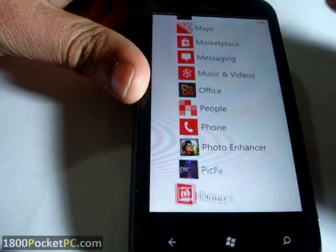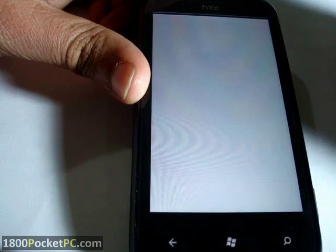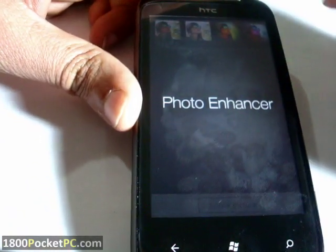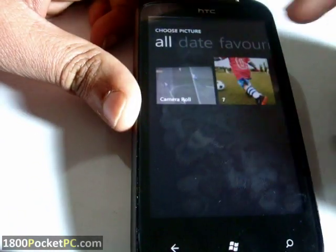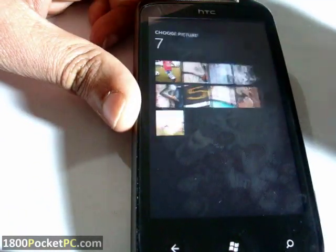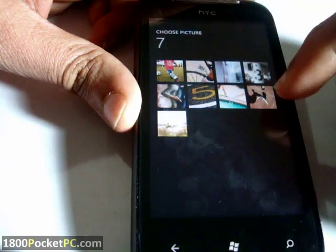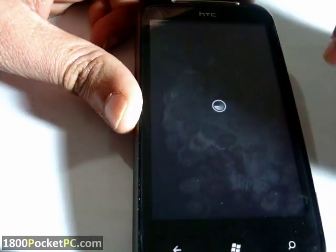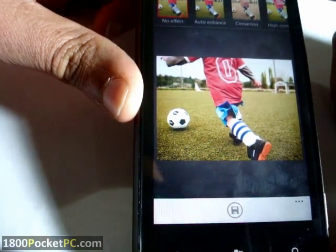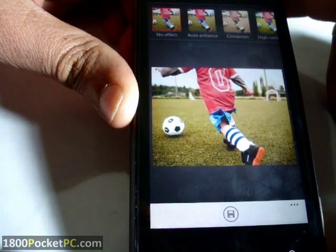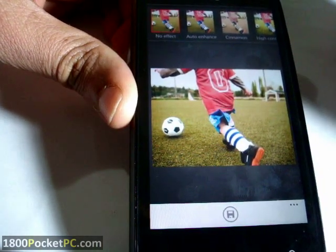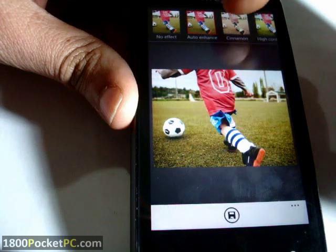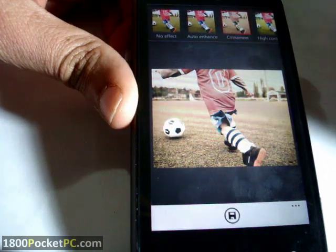Photo Enhancer is another app by HTC. You can choose a picture — let's say we choose something colorful. As you can see, you have a radius option or options to enhance with cinnamon.